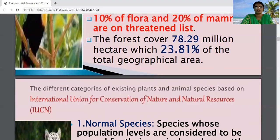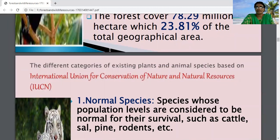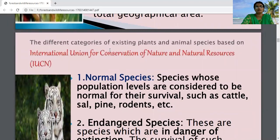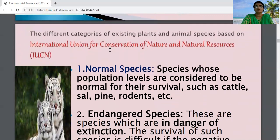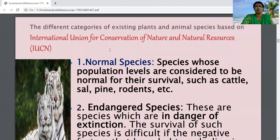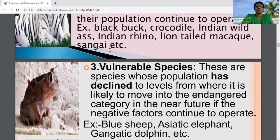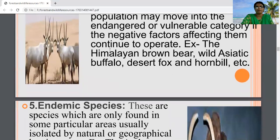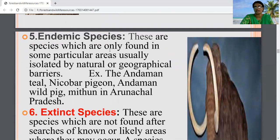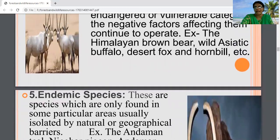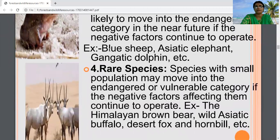There are different categories of existing plant and animal species based on the International Union for Conservation of Nature and Natural Resources, that is IUCN. According to IUCN, species are categorized into six types: normal species, endangered species, vulnerable species, rare species, endemic species, and extinct species.